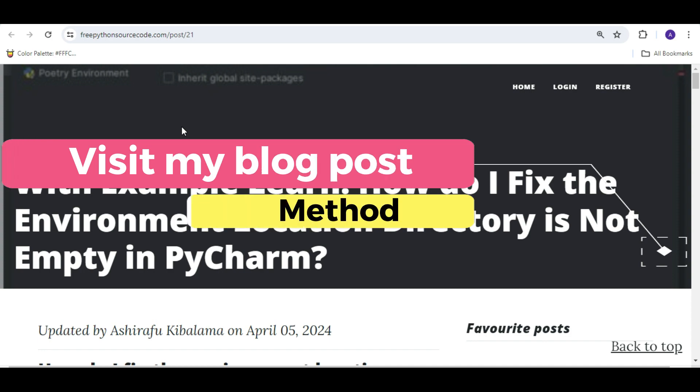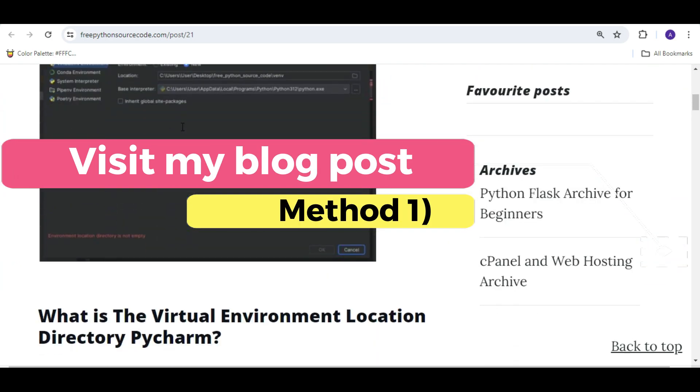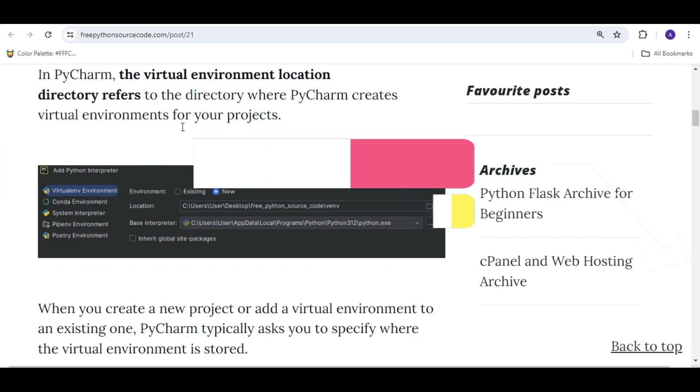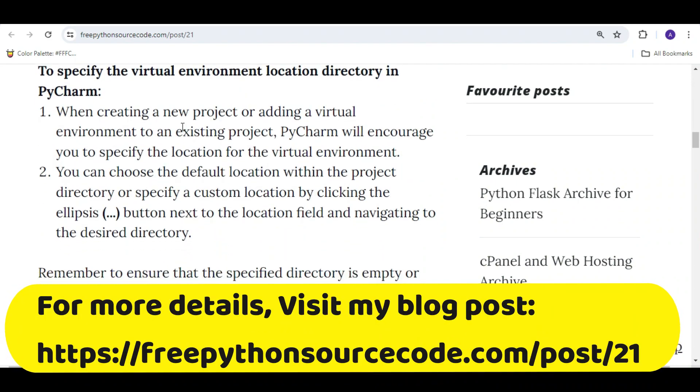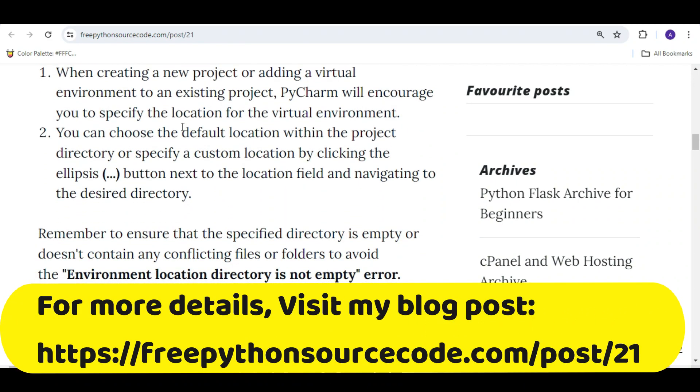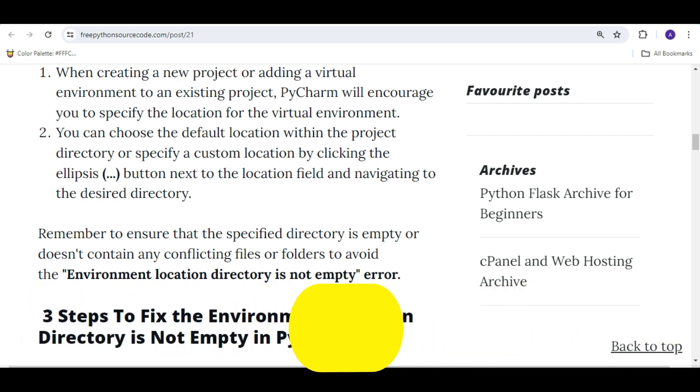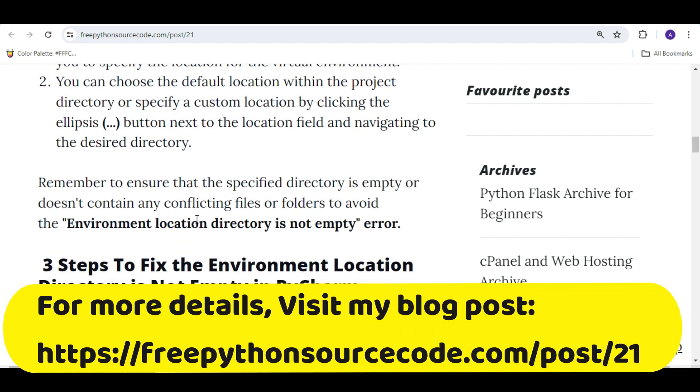Method one: This is my blog post - the link is in the description, right here on the screen for more information. For method one, I've explained everything in detail on my blog post, so I won't go into details here. Let's move on to method two.